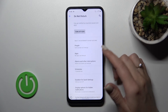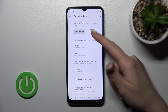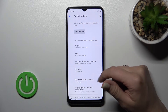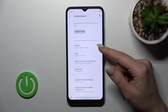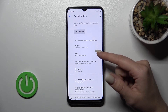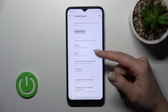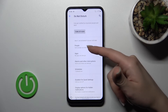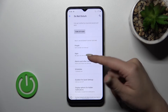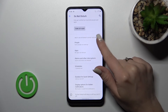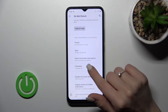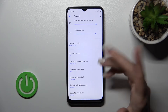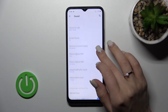We can also set up the Do Not Disturb mode. We can turn it on or off just by clicking here. We can filter to accept calls and SMS notifications from contacts, any people, or just applications. We can also use alarms here and set a schedule with start and end times for Do Not Disturb mode.